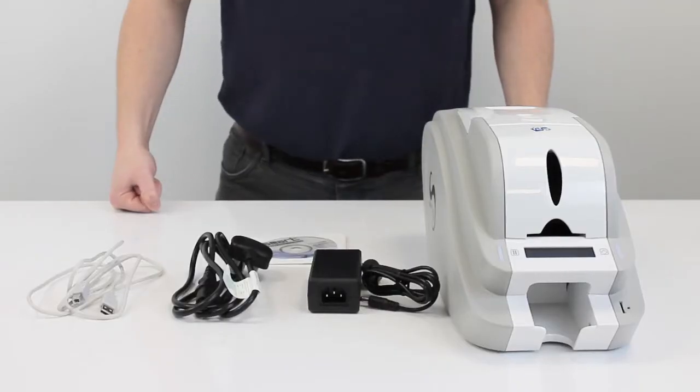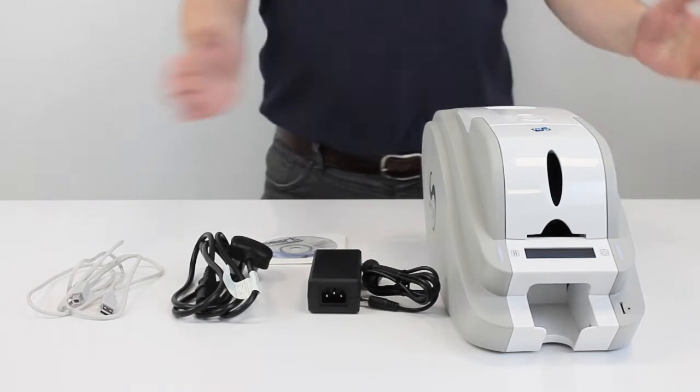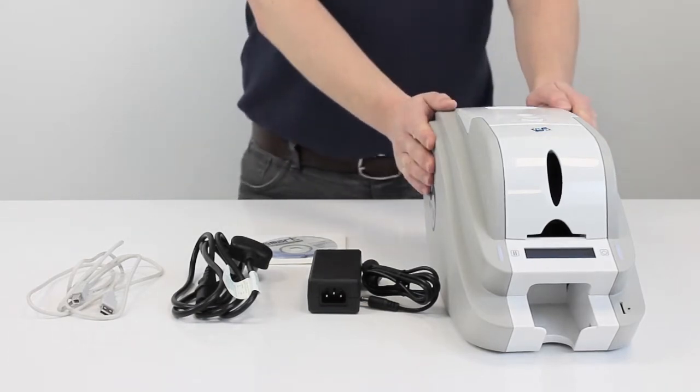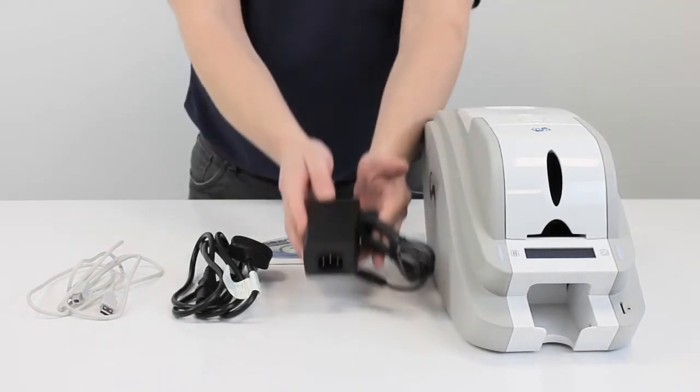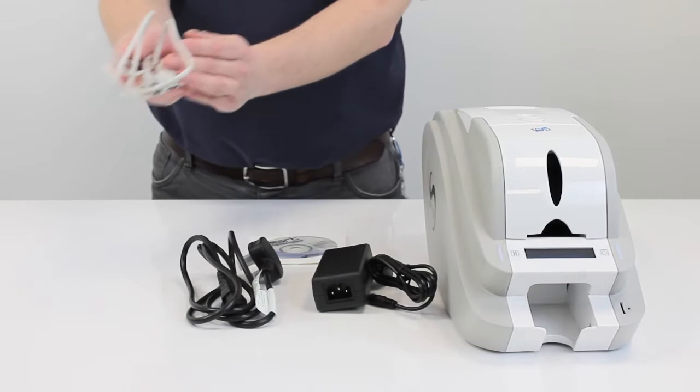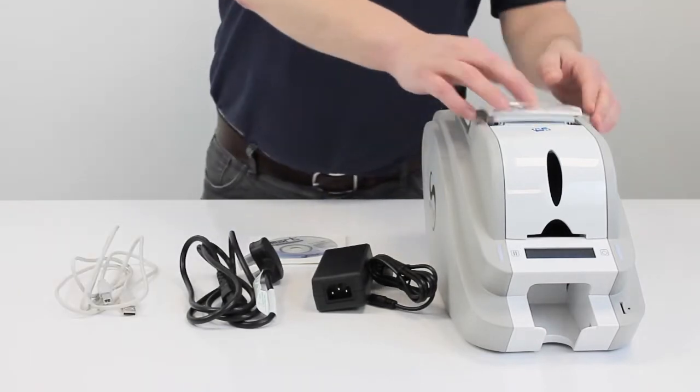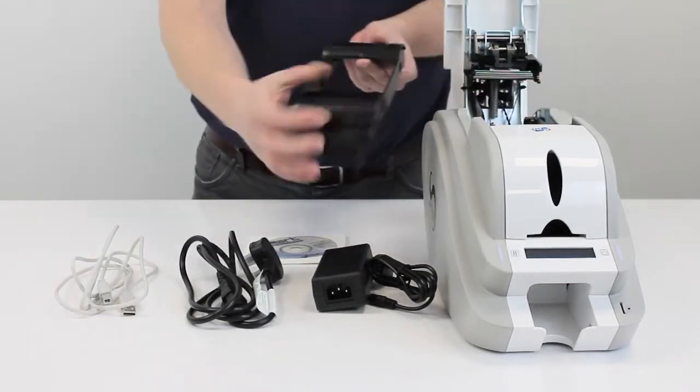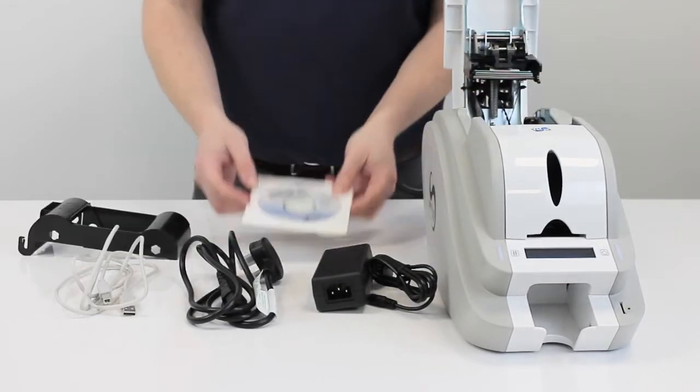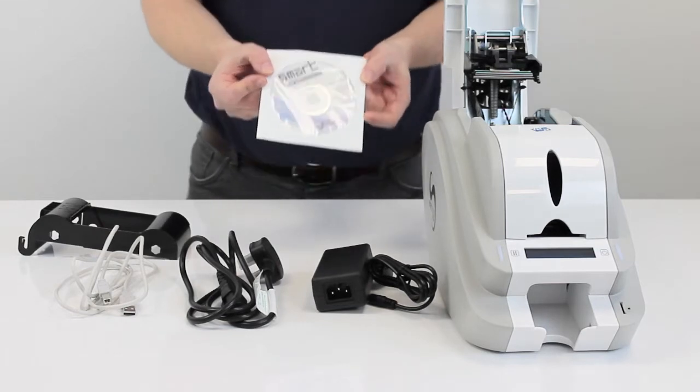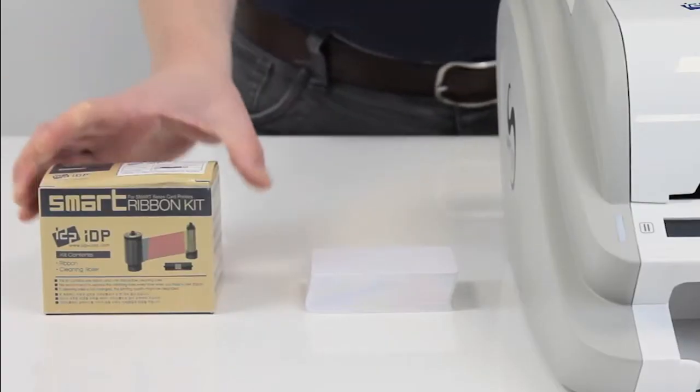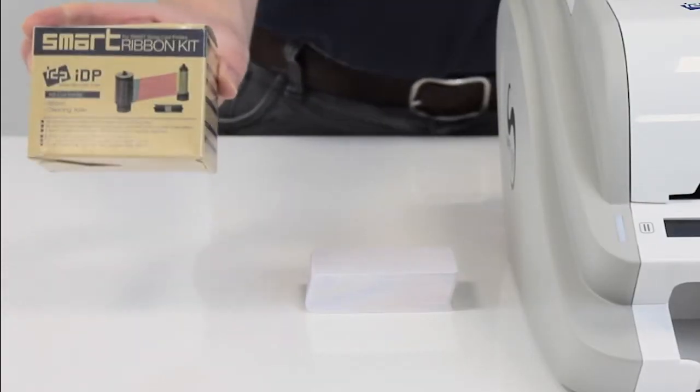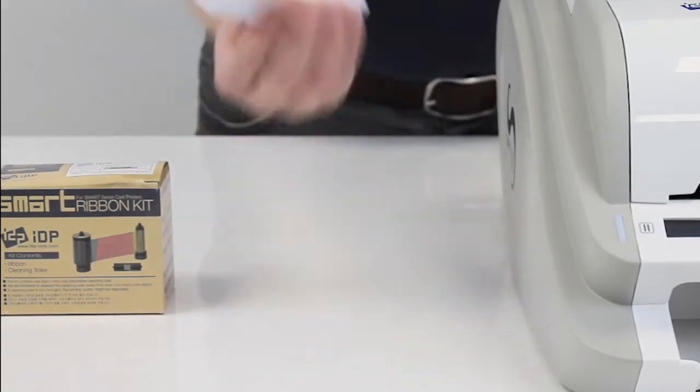Once you've purchased the printer, you will find that you've received the 50S printer itself, power adapter, power cord, USB cable, and within the printer itself, the ribbon cartridge and the software installation CD to sync the printer to your computer. You'll also need a YMCKO ribbon and some blank white cards.